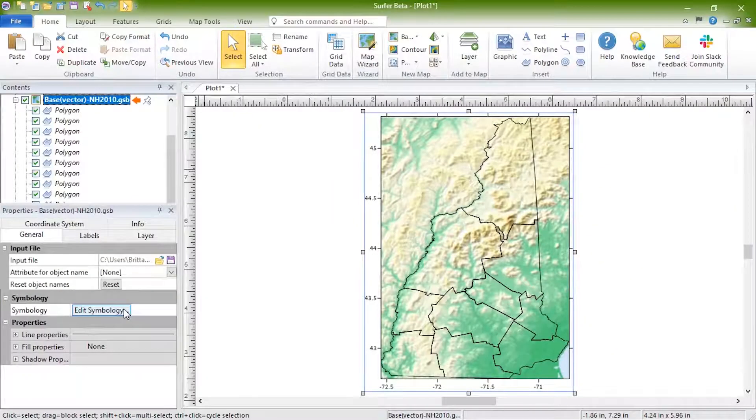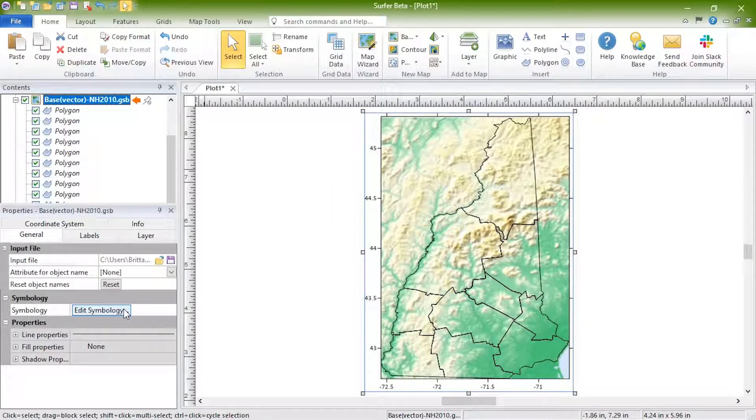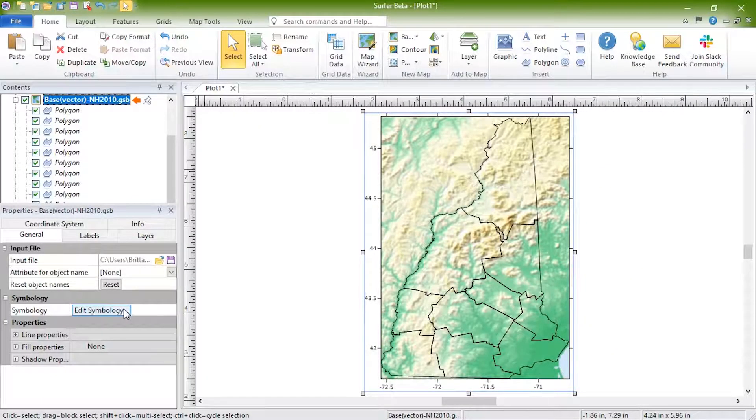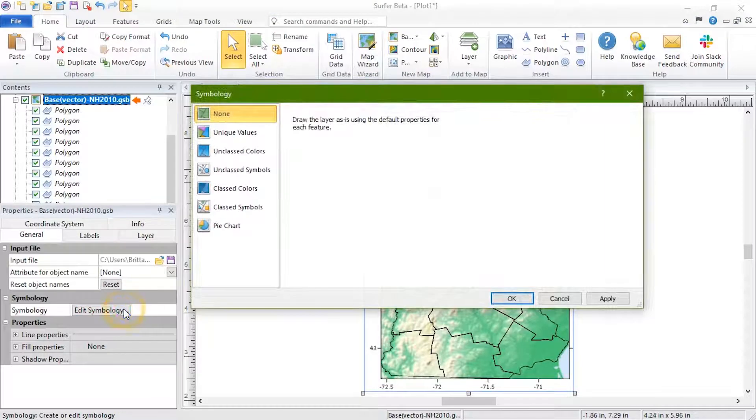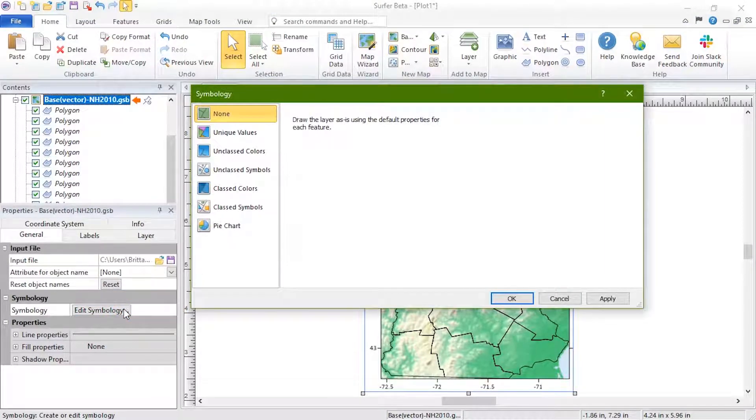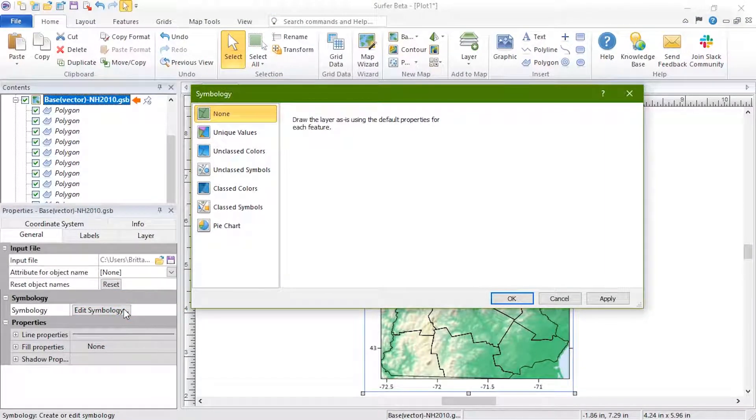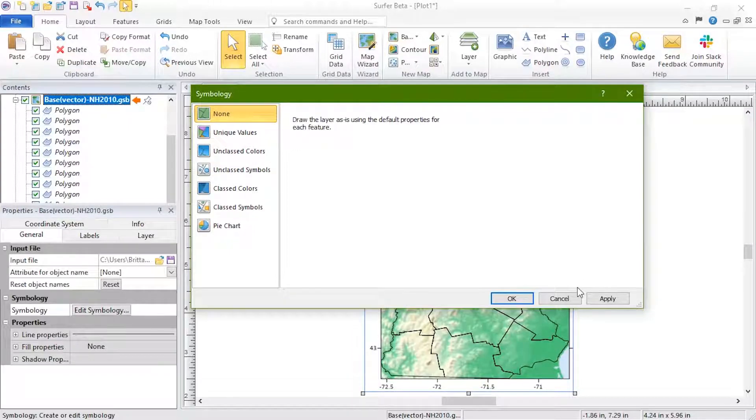In the Symbology section, click the Edit Symbology button to open a symbology dialog where you can define properties based on an attribute value. See our base symbology training video for more information.